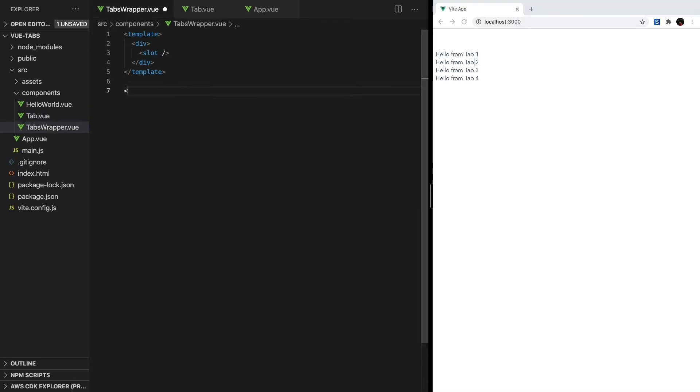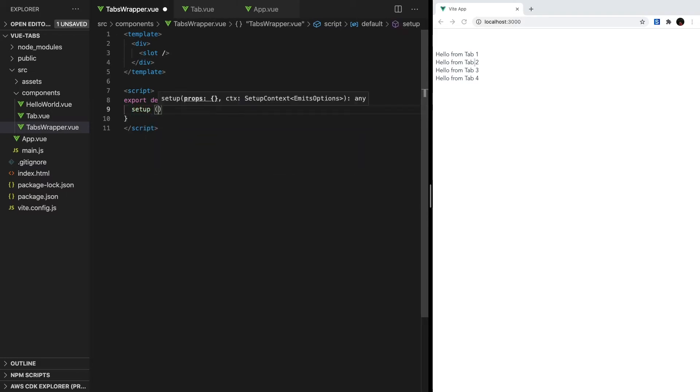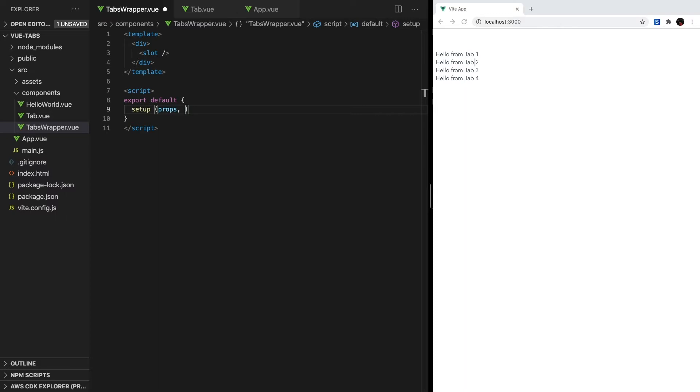Inside tabs-wrapper, we're going to use the composition API to get our slot. So, we'll create our script section, and then create our setup method. Since we need access to our component slots, we need to add arguments to the setup method.